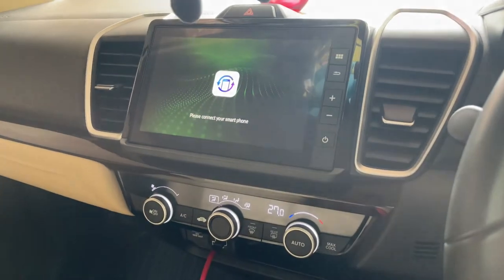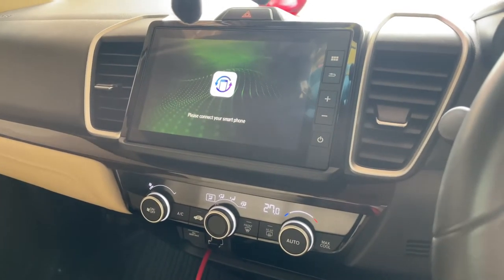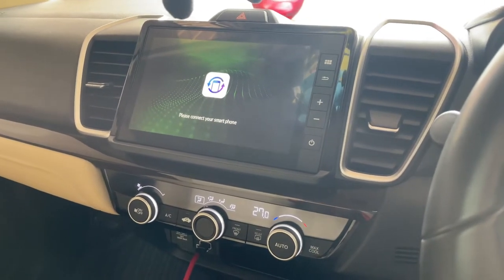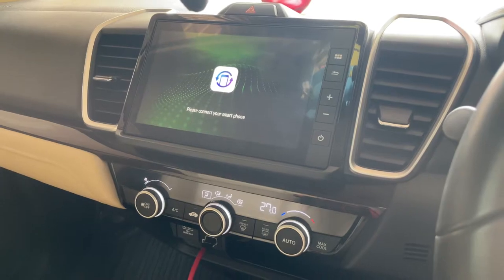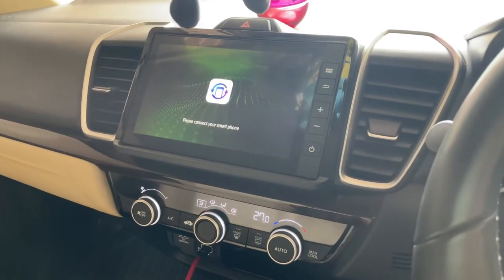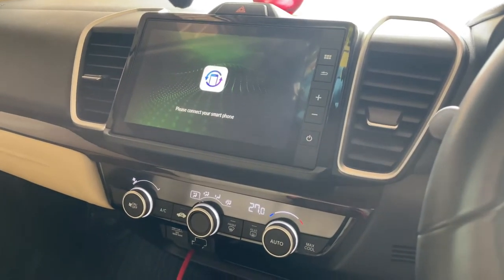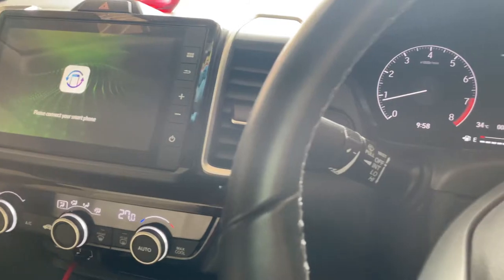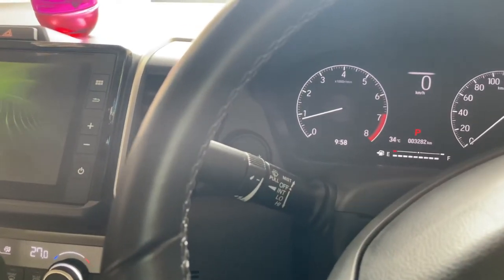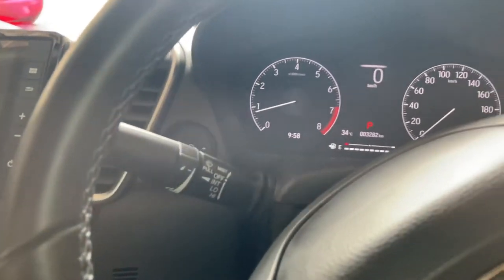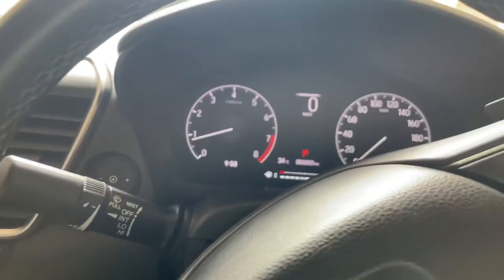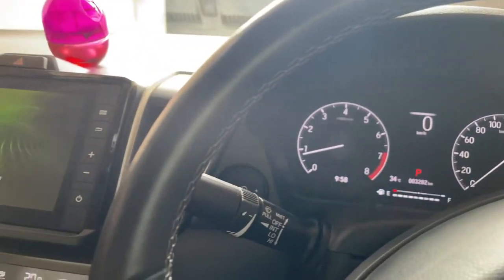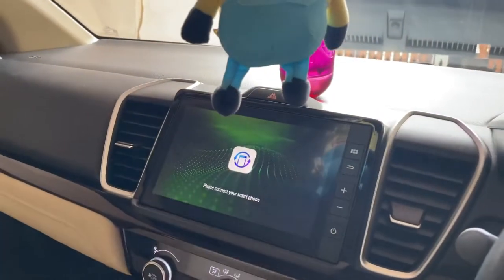WebLink is the next generation application delivery platform for in-vehicle infotainment systems. It leverages the power of the phone to deliver driver-relevant applications to the vehicle's car radio in a safe manner. WebLink enables applications that run on the smartphone to be projected to the in-vehicle system.